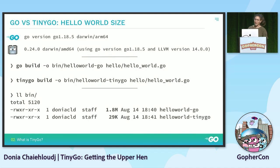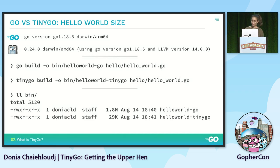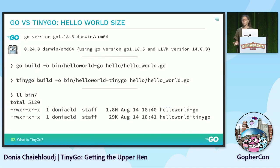Let's see in action what it looks like. Here I have an example of Hello World, the very basic one printing the Hello World sentence. I build it with Go and the size is 1.8 megabytes. If I build it with TinyGo, it's 29 kilobytes. You can see there is a huge difference between the two sizes, and we'll see later why it's important.